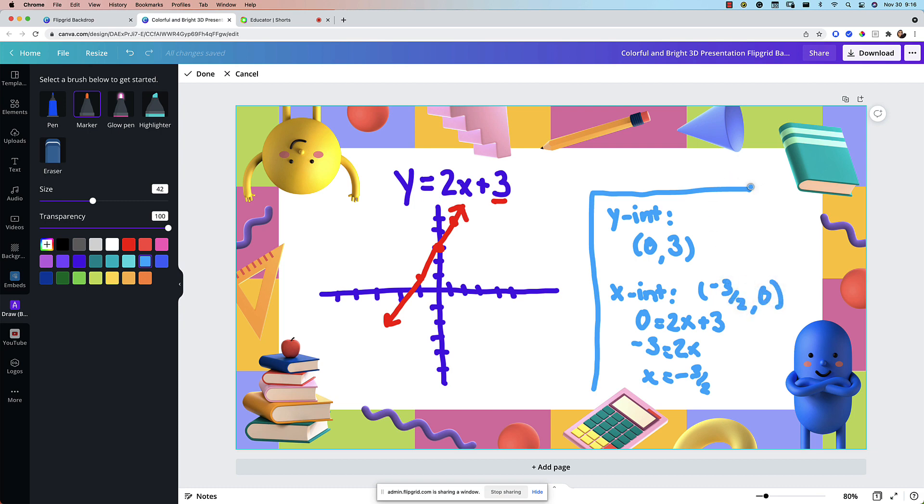And so there we go. That's my little math demo. That'll be enough for this video here.